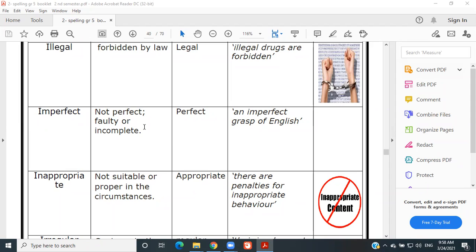Imperfect — not perfect; faulty or incomplete. Example: 'An imperfect grasp of English.' Very good.